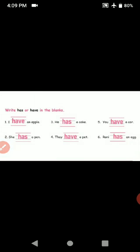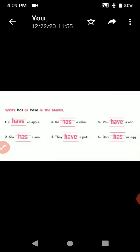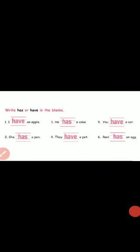Next: write has or have in the blanks. I have an apple. She has a paint. He has a cake. They have a pet. You have a car. Ronnie has an egg. Remember: I, you, we, they — have. He, she, it — has.